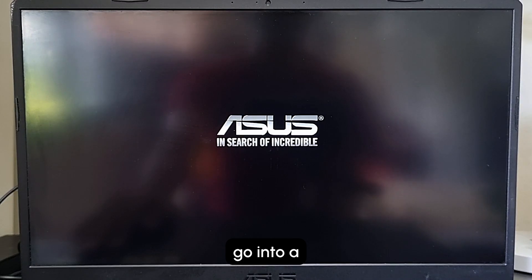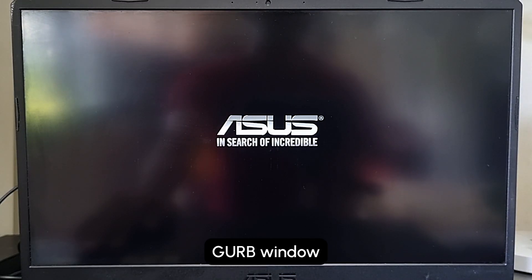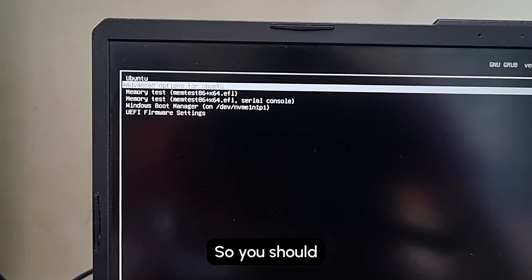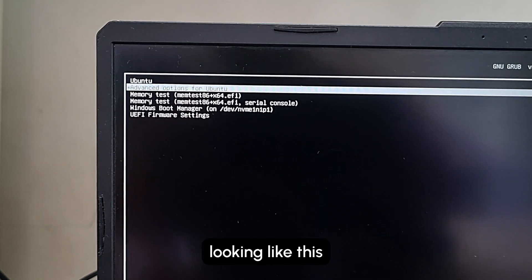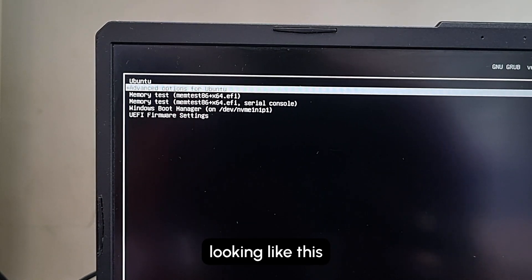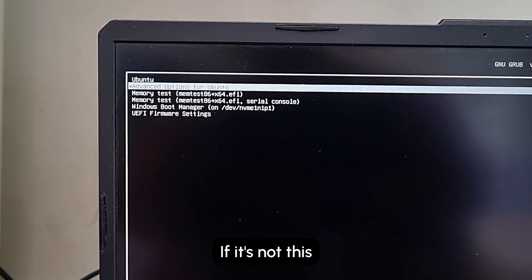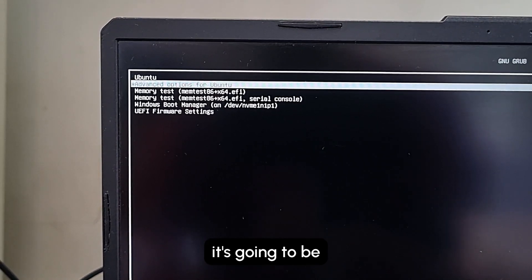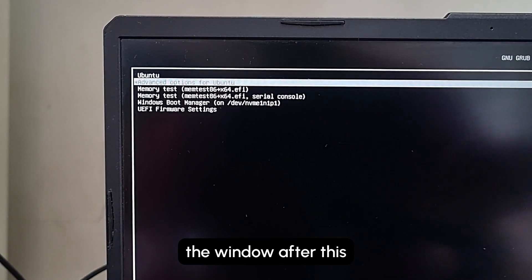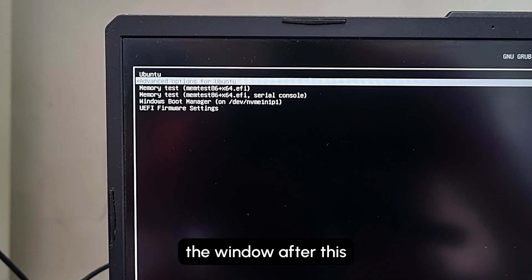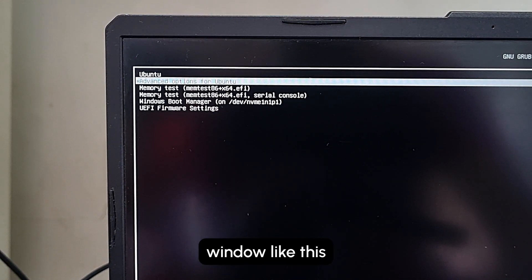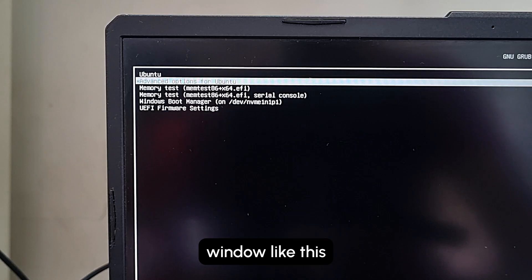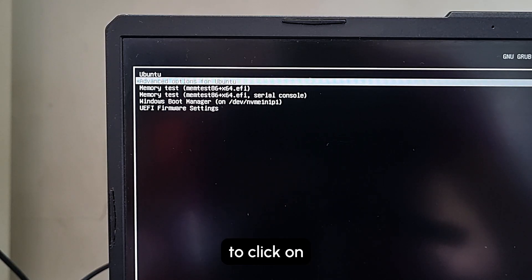You should have a window looking like this. If it's not this, it's going to be the window after this. For people who have a window like this, you have to click on Advanced Options for Ubuntu.